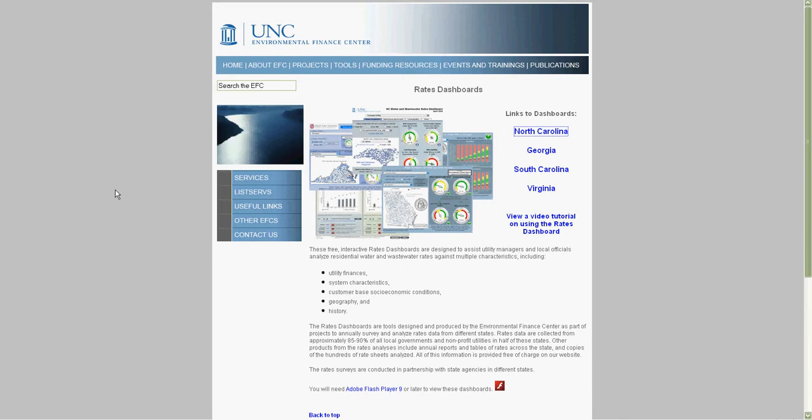Also, many of the dials and gauges on the dashboards have help buttons next to them. Clicking on the help buttons will reveal more information and a brief description of the associated dial.